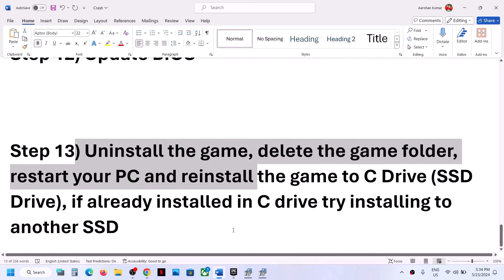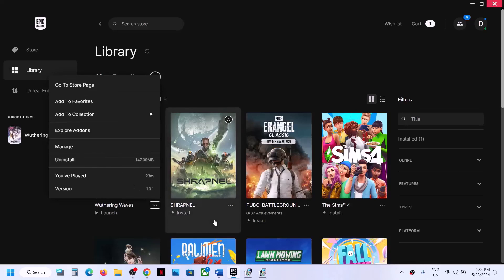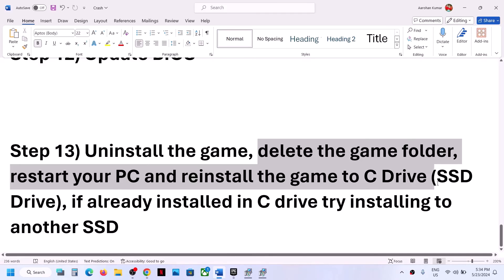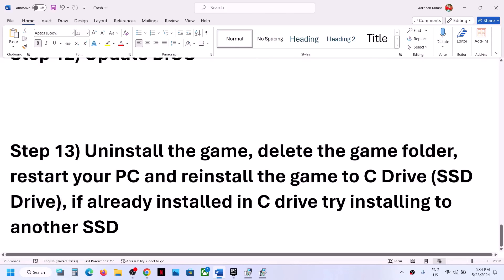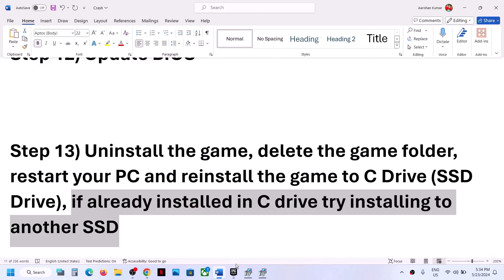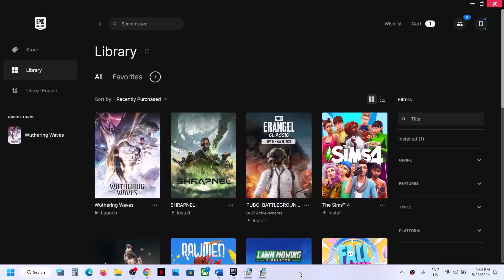The last step is to uninstall and reinstall the game. If nothing is working, uninstall the game, then go to the game installation folder and delete the game folder. Restart your computer and reinstall the game to the C drive. If the game was on a D, E, or external drive, try C drive instead. If it's already on C drive, try installing to another SSD. One of the steps shown in this video should help you get the game running. Thank you so much for your time — please like this video and subscribe to my channel.